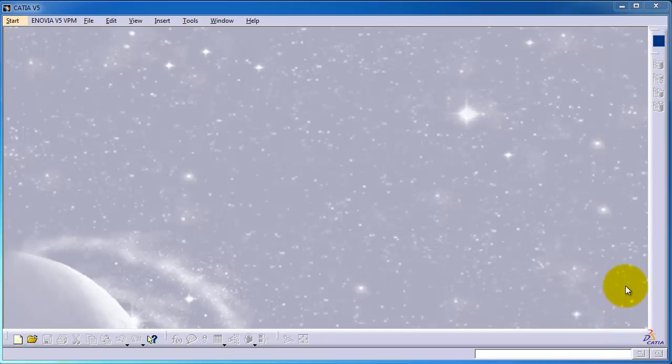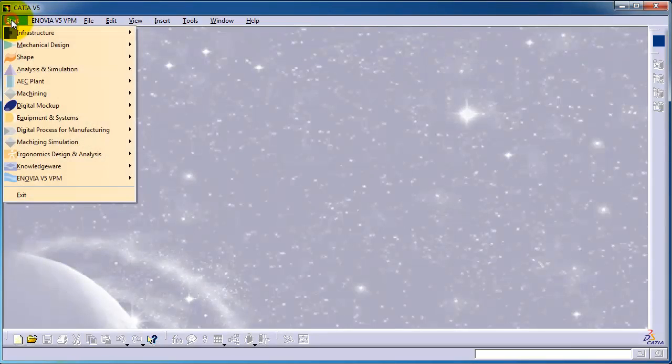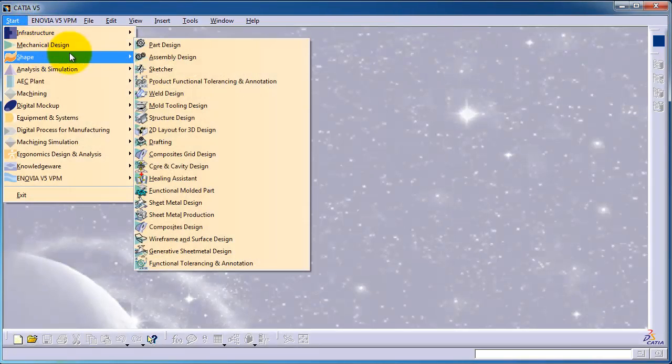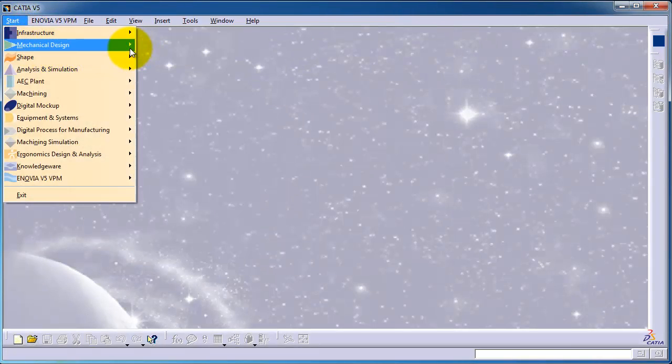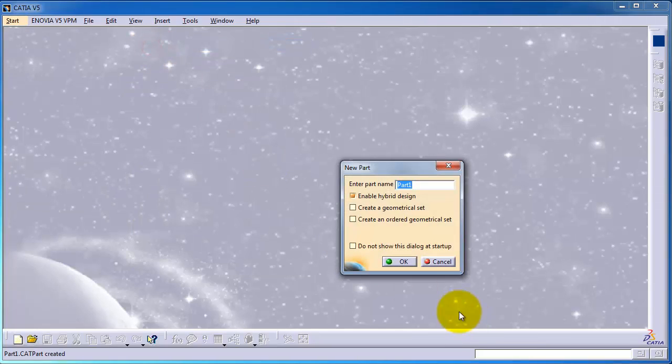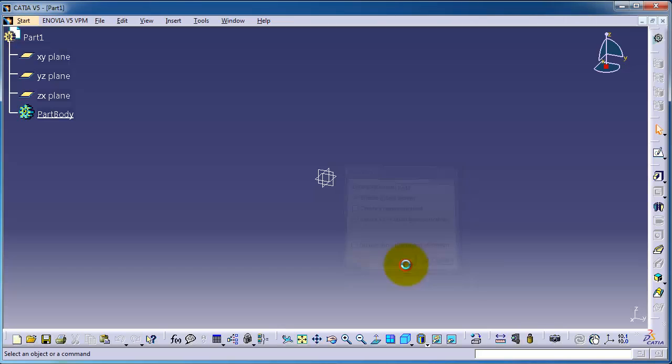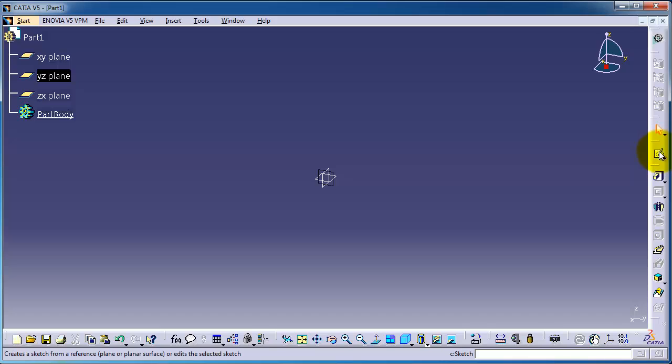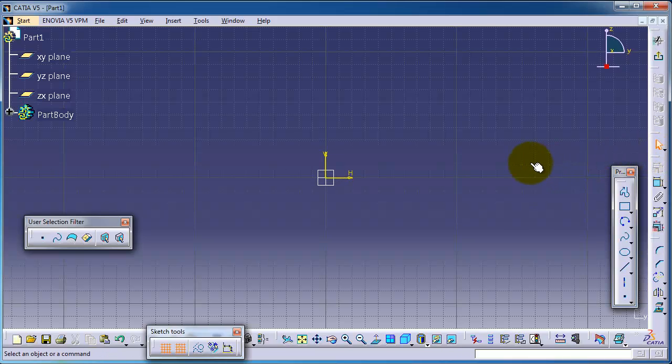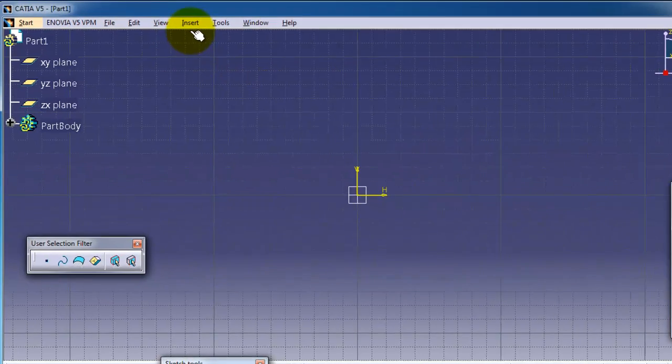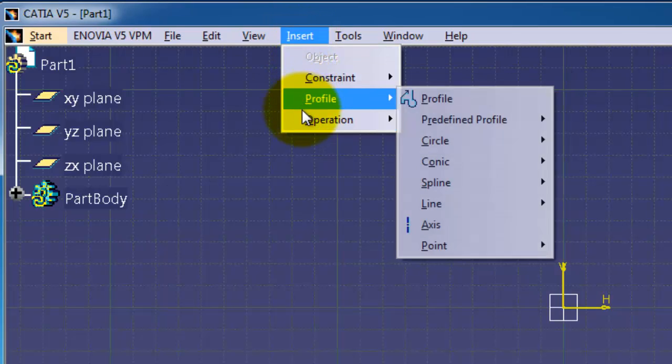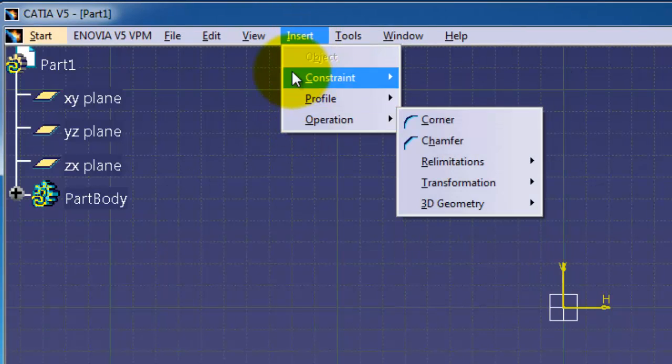Welcome to tutorial number 17. In this tutorial, we'll be talking about closed complement and arc. Let's start with a new part: Mechanical Design, Part Design. Now let's go to the sketcher.